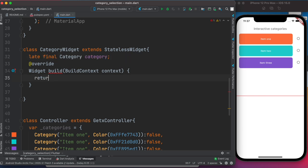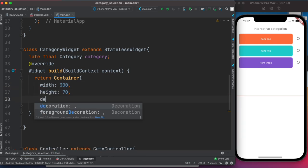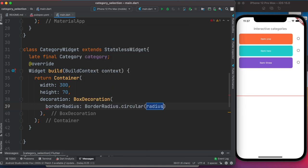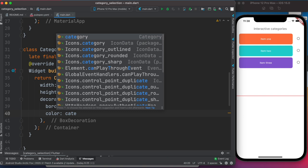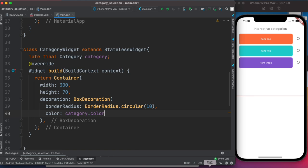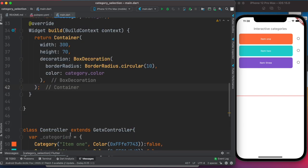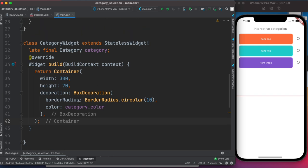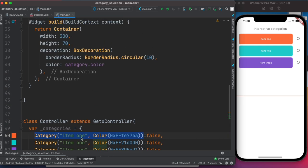Inside CategoryWidget we return a Container with a height, width, and color. For the color we use category.color, since the widget receives a Category object which has a color property. As a child of the container we'll display the category's name.